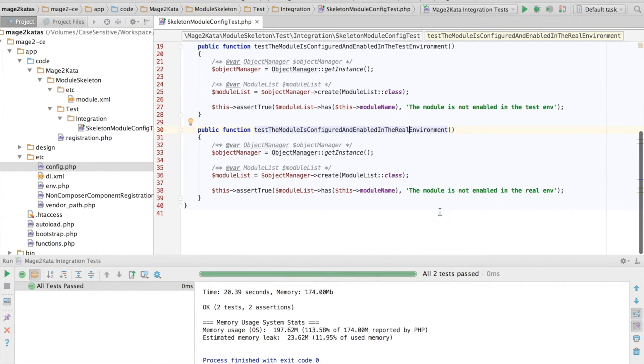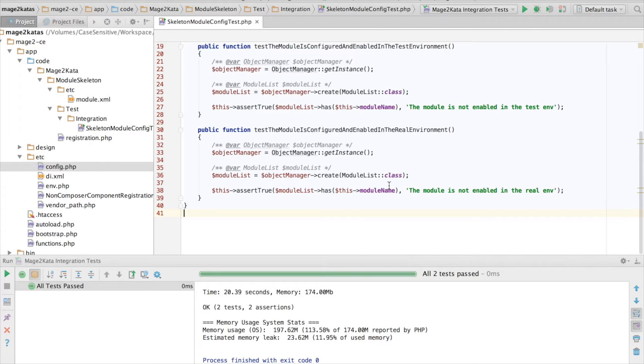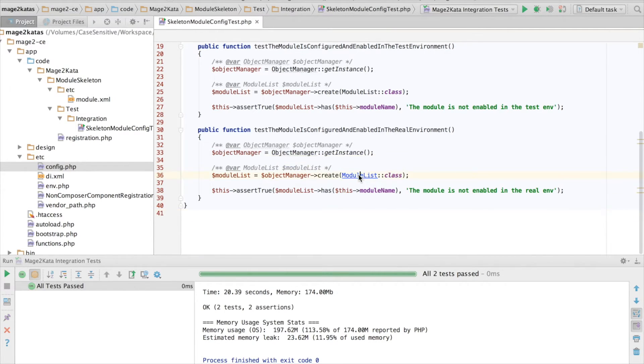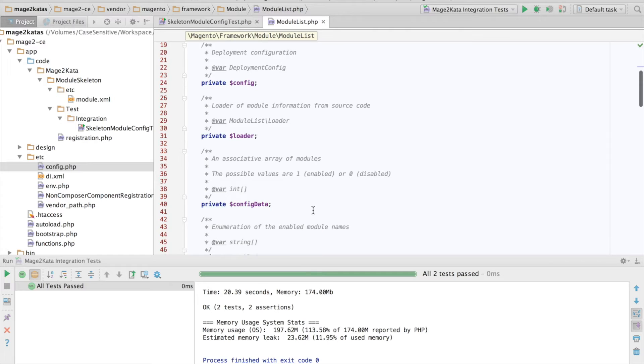Of course, this test will still succeed because it's not really testing anything different from the previous test yet. So the question is, how can we specify that the module list uses the configuration from the real environment instead of the test environment? Since it's Magento 2, it's bound to be injected. Let's have a look.